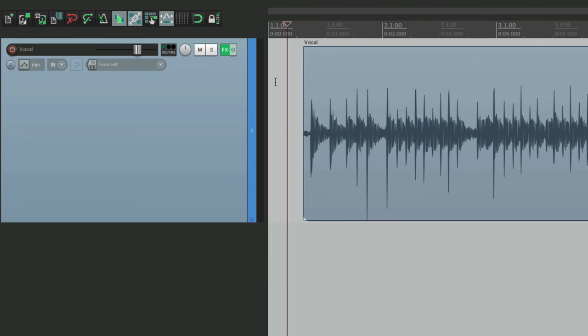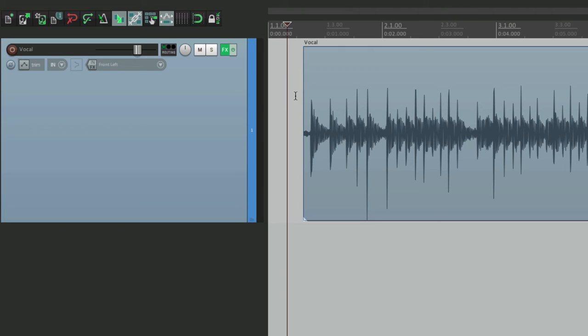Now if we're adding reverb or delay, we probably don't want to put them right on the track. We want to create a new track or an effects return. And send the reverb or delay to that track. So let's do that. Make a new track here.